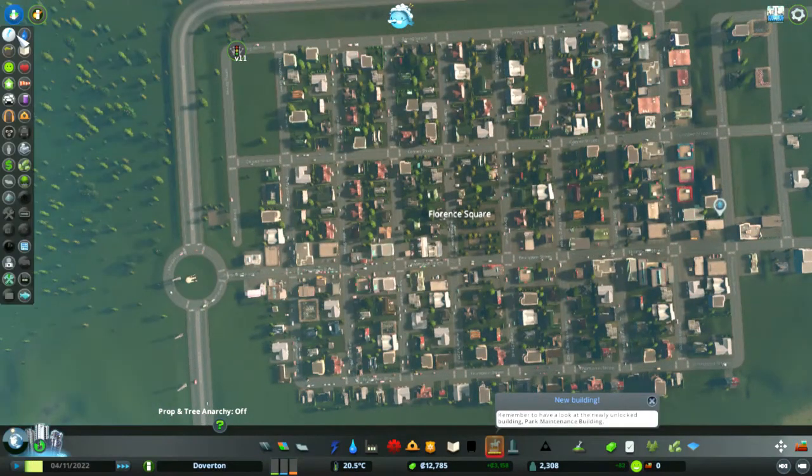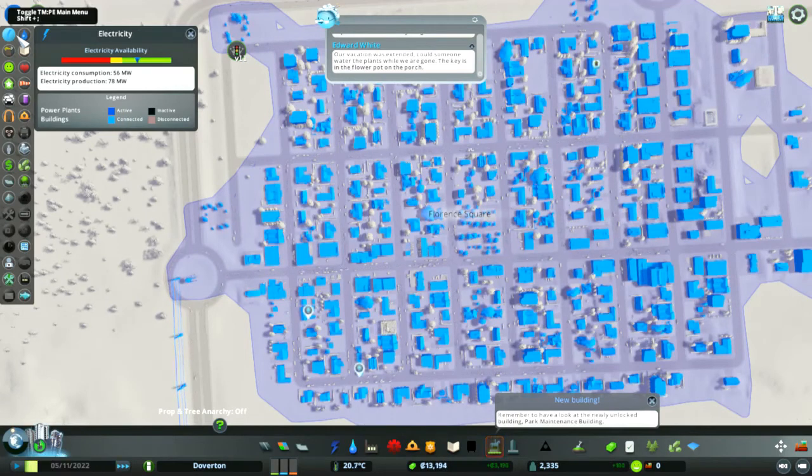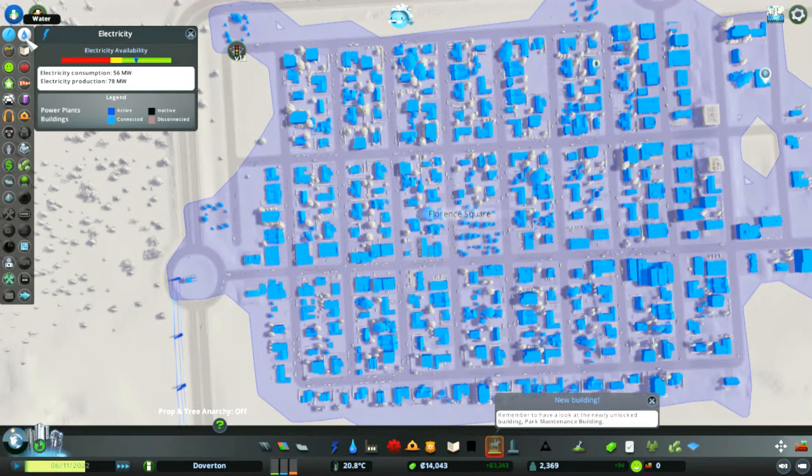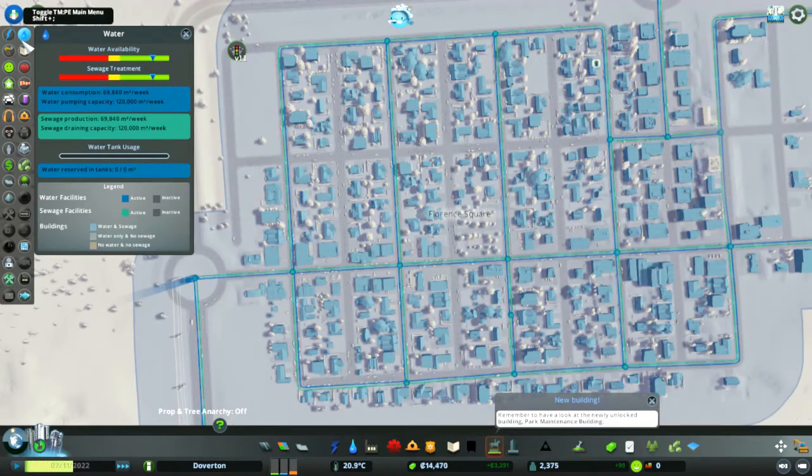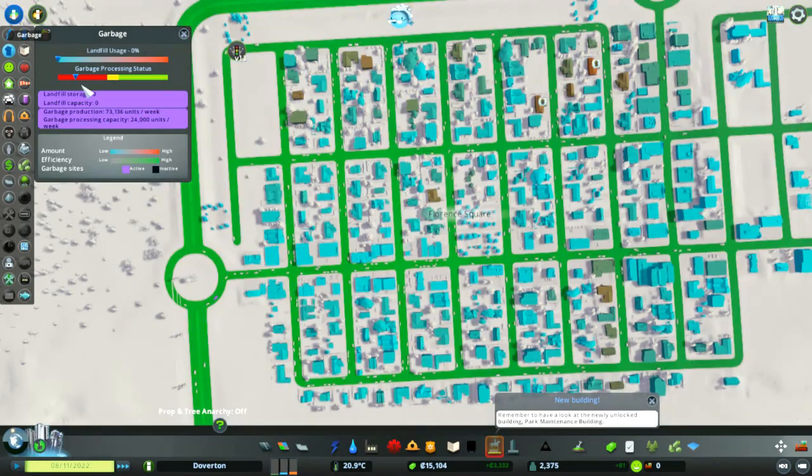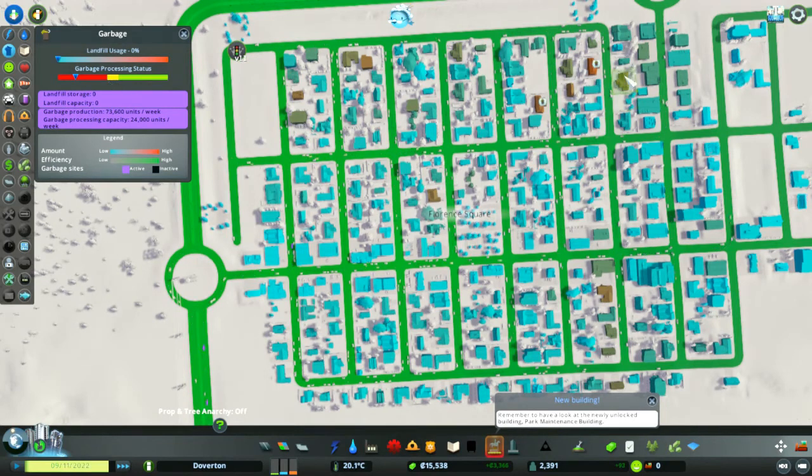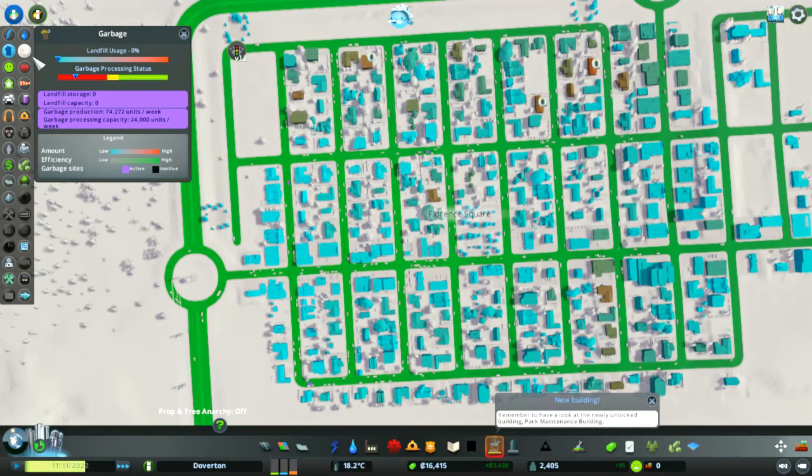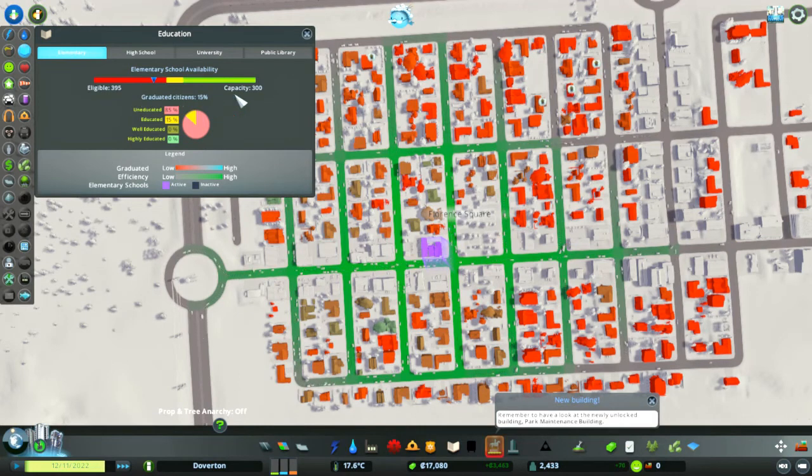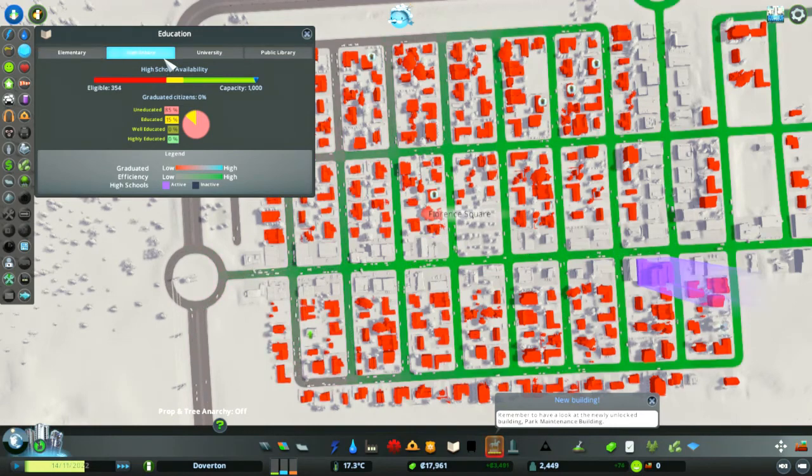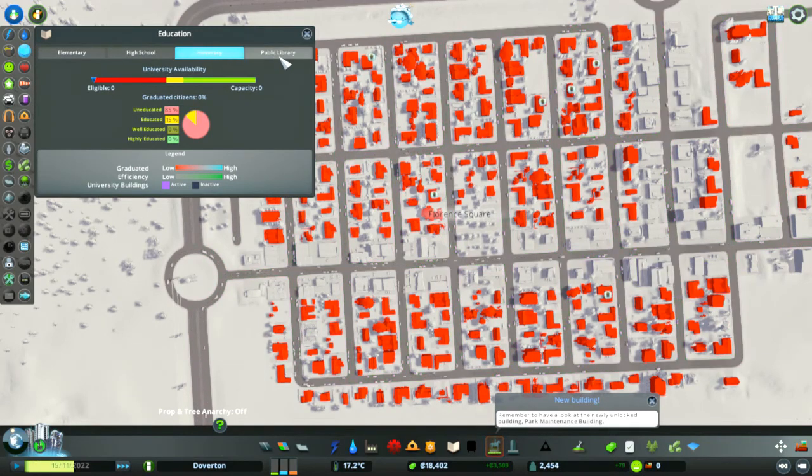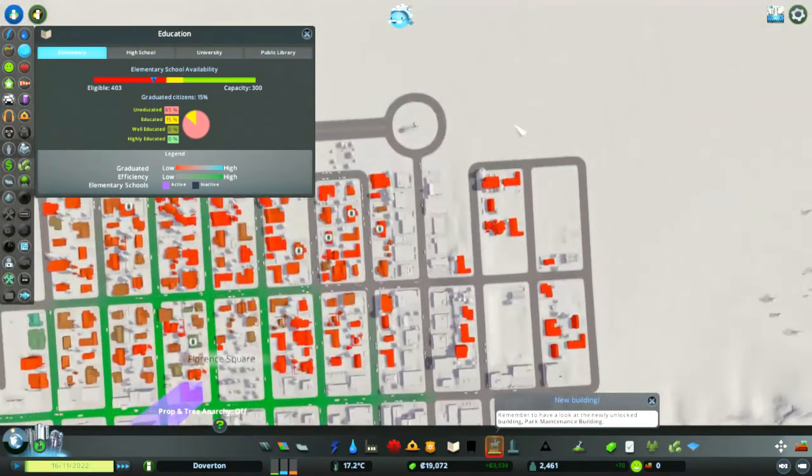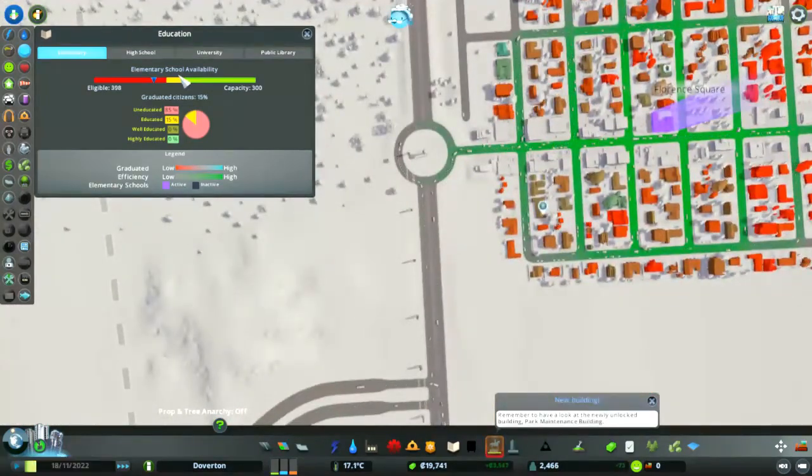We're going to go through and check all our services to make sure that they're matching up. The electricity is looking good, way overproducing at the moment. It's good because we seem to be expanding quickly so we're using all that up. Water obviously is good now we've got the second water tower in, so the treatment is still looking good. Waste, garbage processing status is red. Yeah we've got a couple of them popping up now, might need to put in a second recycling center to sort that out. Education, eligible capacity, might need a second elementary school with exceeding capacity there. High school is good, universities don't exist yet. Yeah a second elementary school will probably be required over here somewhere.